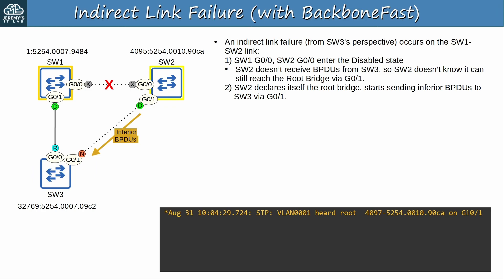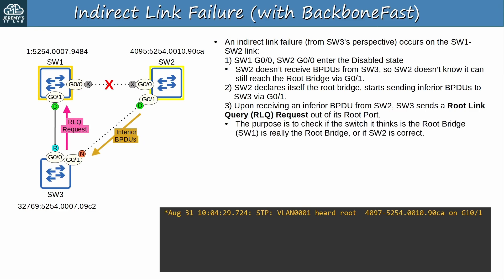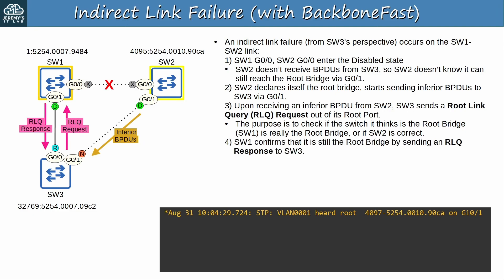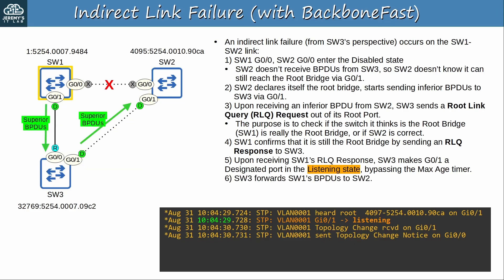Upon receiving an inferior BPDU from SW2, SW3 sends a root link query (RLQ) request out of its root port — this is BackboneFast coming into play. The purpose of the RLQ request is to check if the switch it thinks is the root bridge, SW1, is really the root bridge, or if SW2 is correct. Basically, SW3 tells SW1 that SW2 is claiming to be the root bridge and asks SW1 to confirm that it is still the root bridge. SW1 confirms by sending an RLQ response to SW3. Upon receiving SW1's RLQ response, SW3 makes G0/1 a designated port in the listening state, bypassing the max age timer. Normally SW3 would wait for G0/1's max age timer to expire before making it designated — in this case, it moved there immediately.